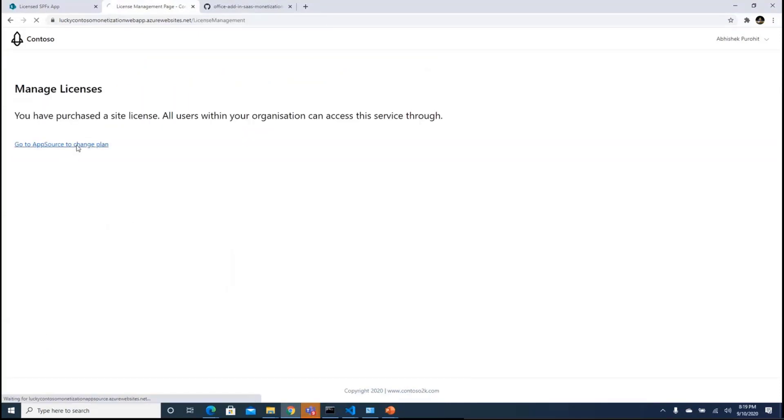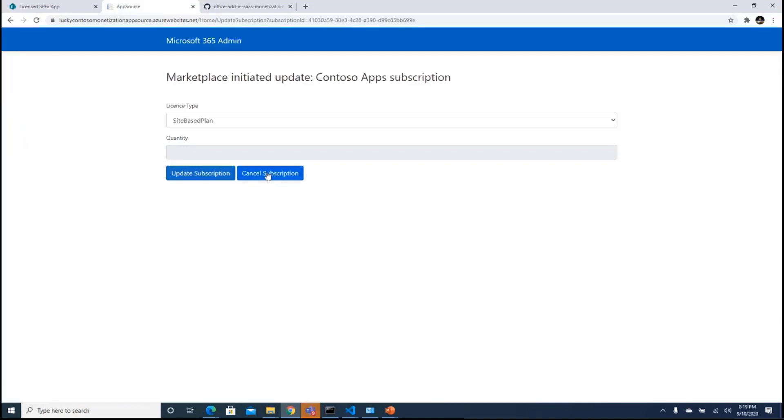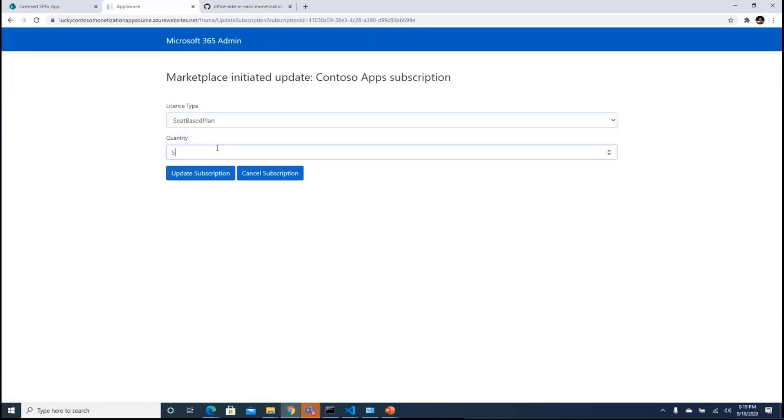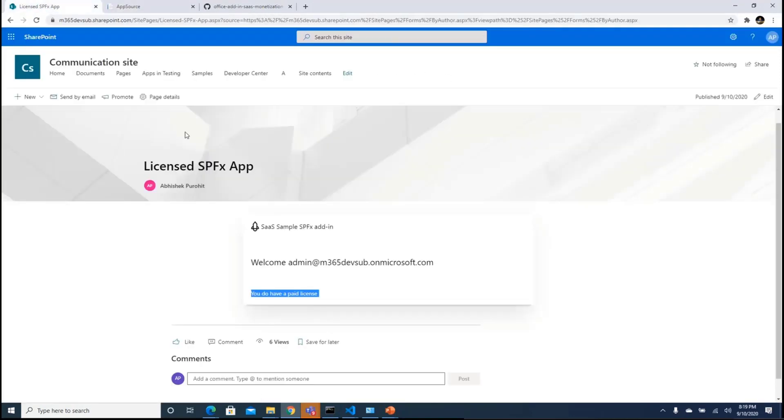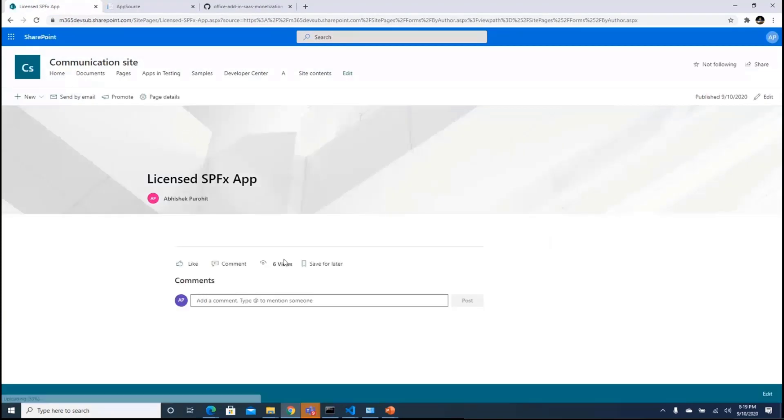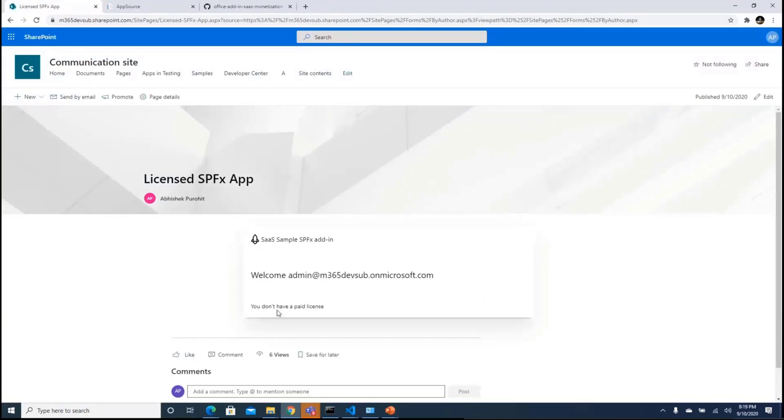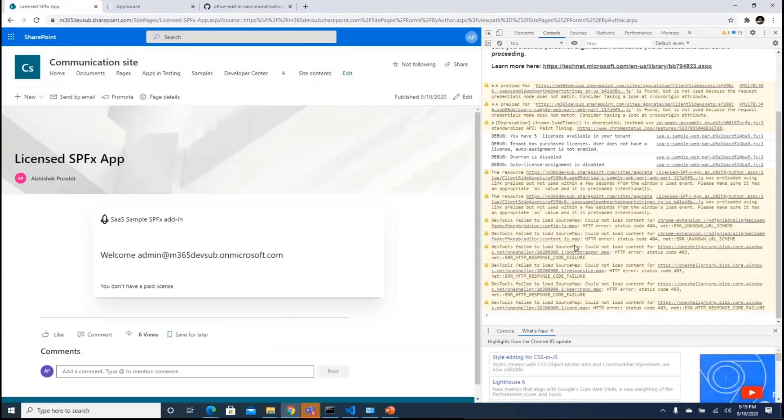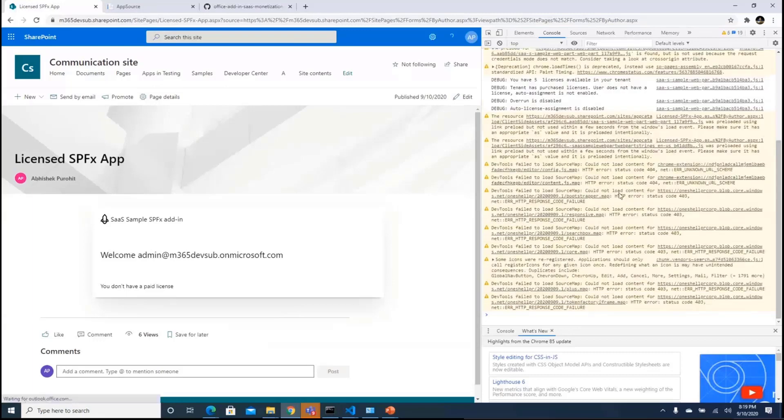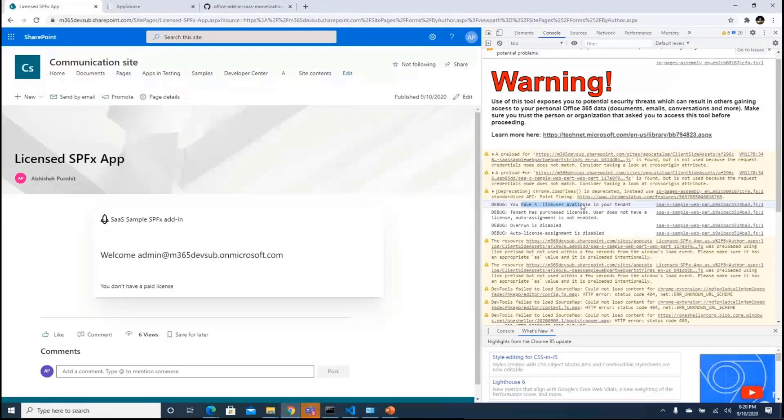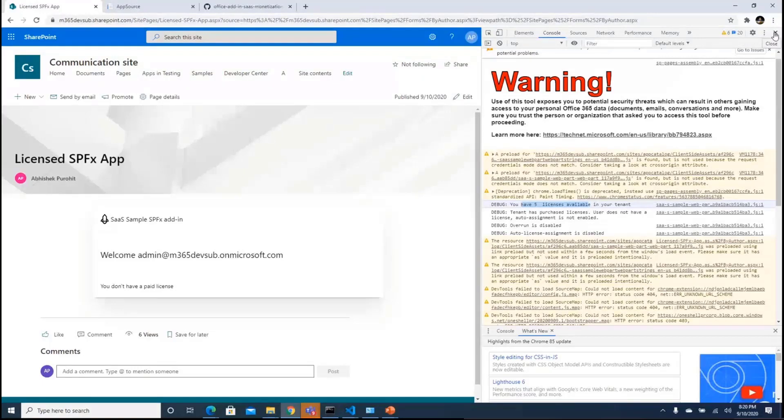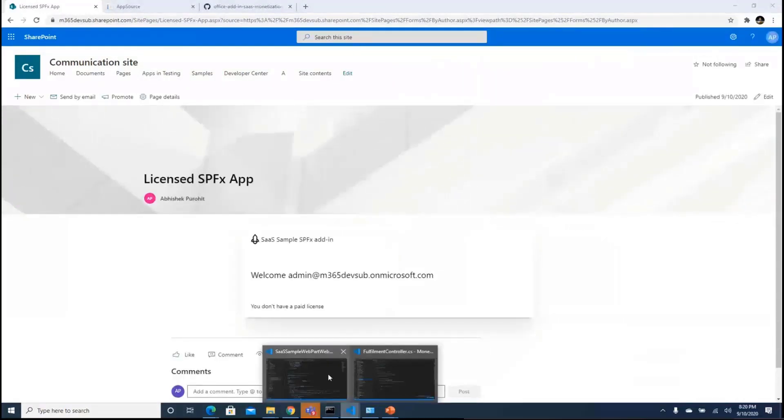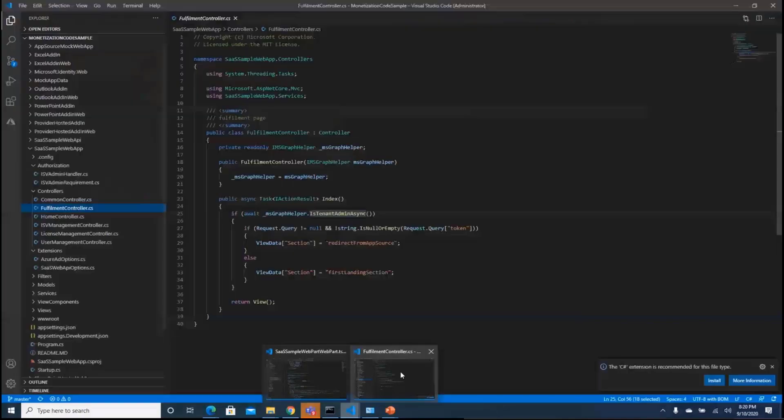And I go to my app source to change my plan and I say I want a seat based plan and I say number of. So it would just update it and if I go back over here, it would say yet that you don't have a license because I've not added the user, but over here you would see that the tenant has purchased the license. User current user does not have a license, but you have five licenses available.